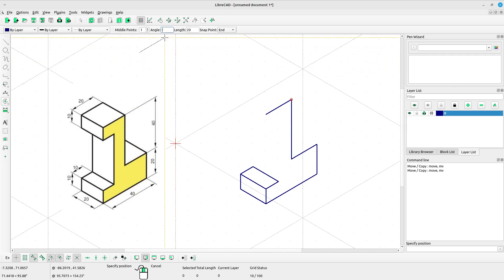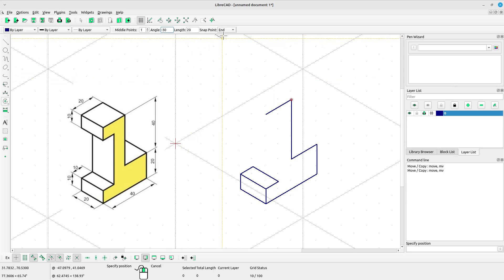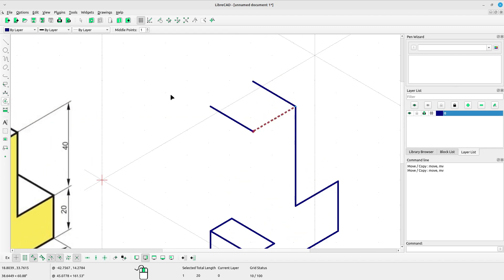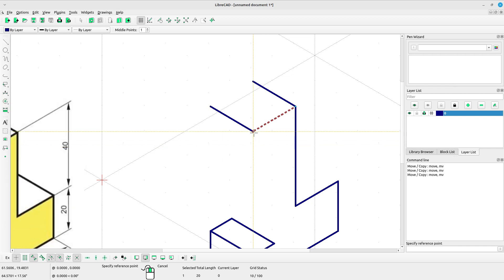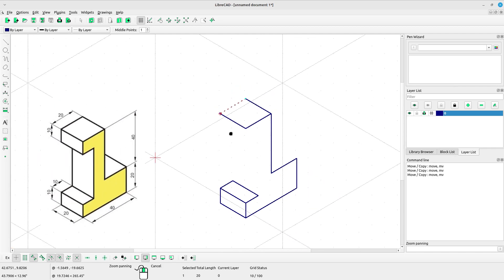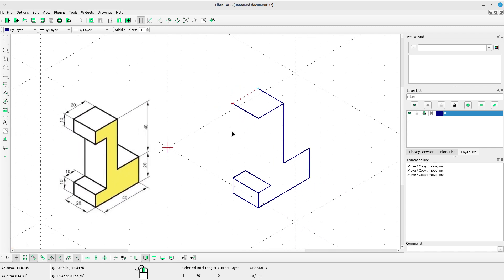Type the angle negative 30, type the length 20. Select snap point, left click to put the line, left click again to place the line here. Right click. Now copy this line: select the line, select move or copy, left click at the reference point, left click at the target point. Select keep original, click OK, press ESC.